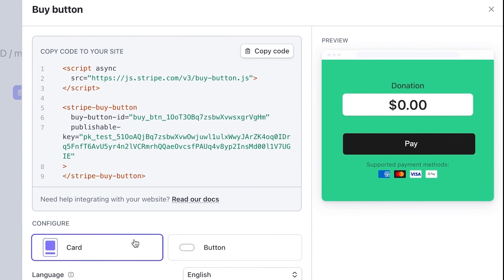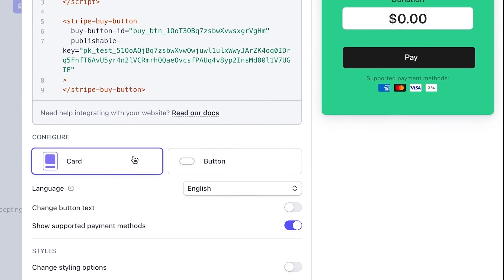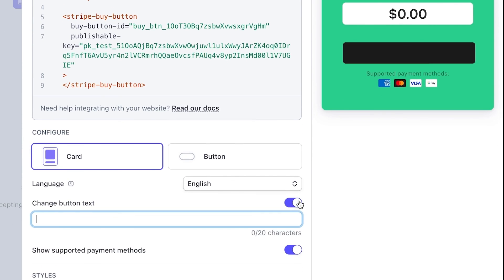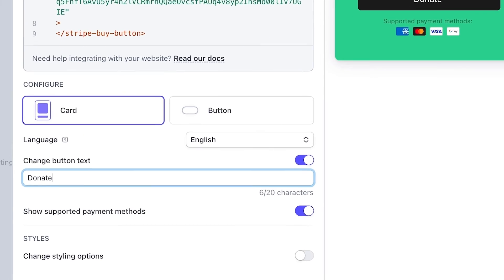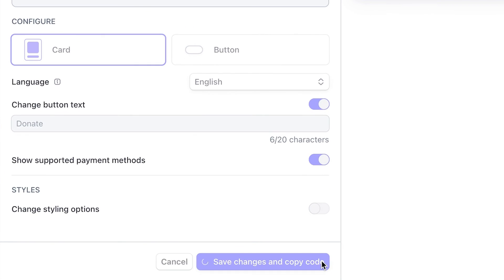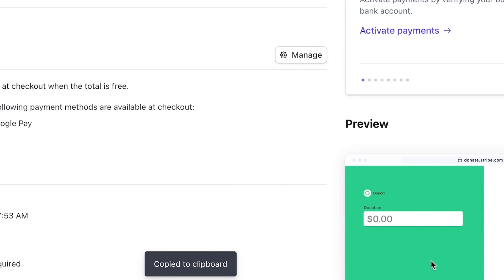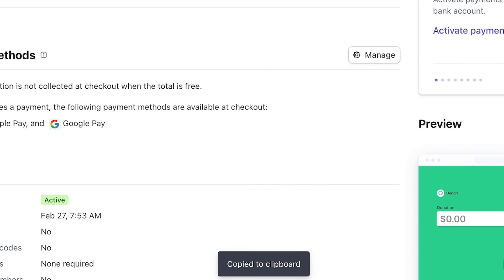Note that for Pay What You Want links, select the card configuration, then edit the design, including, if needed, the Call to Action on the button, and save the changes to generate the HTML code that you can copy and paste into your website.